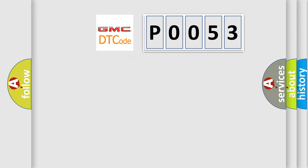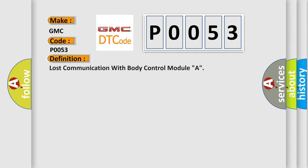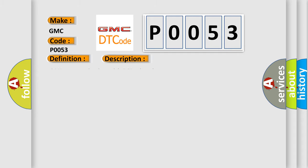So, what does the Diagnostic Trouble Code P0053 interpret specifically for GMC car manufacturers? The basic definition is Lost communication with body control module A. This is a short description of this DTC code: CAN communication with BCM timed out.